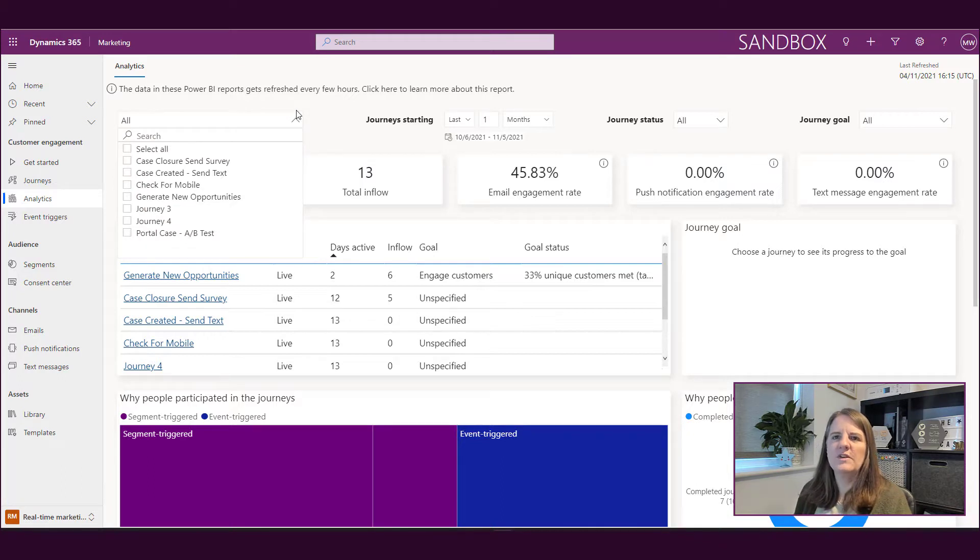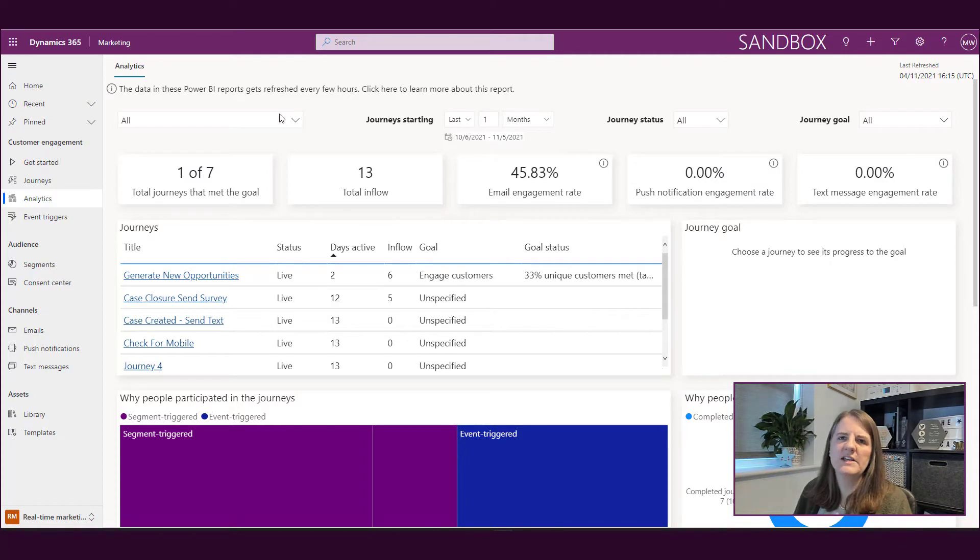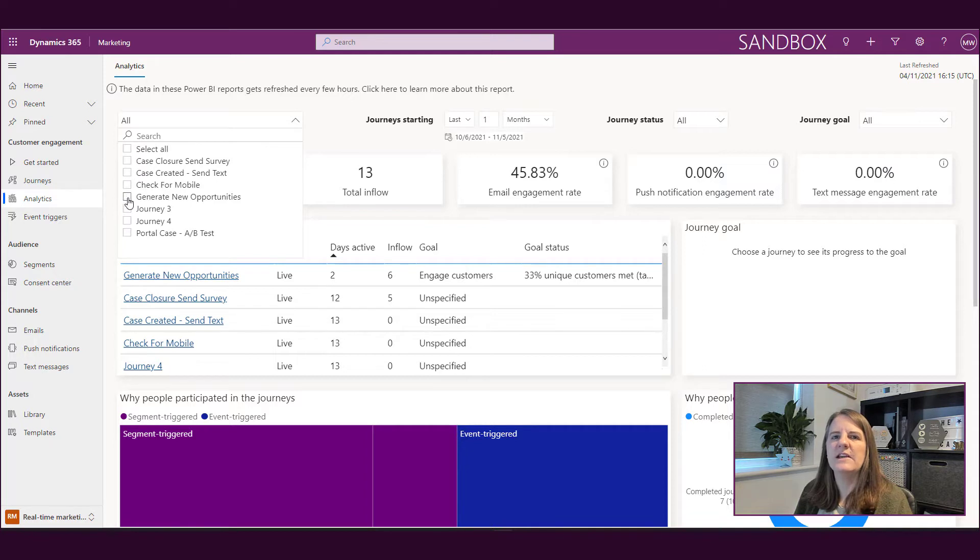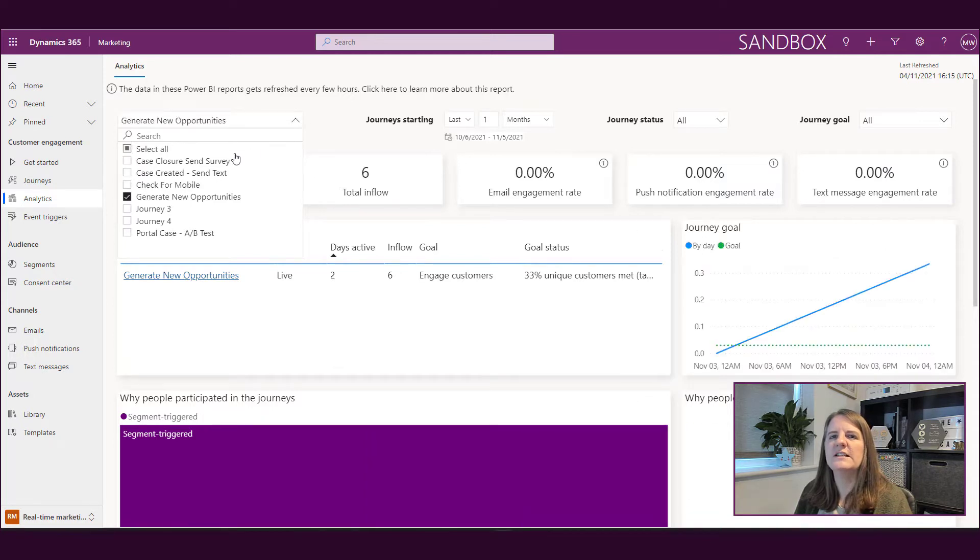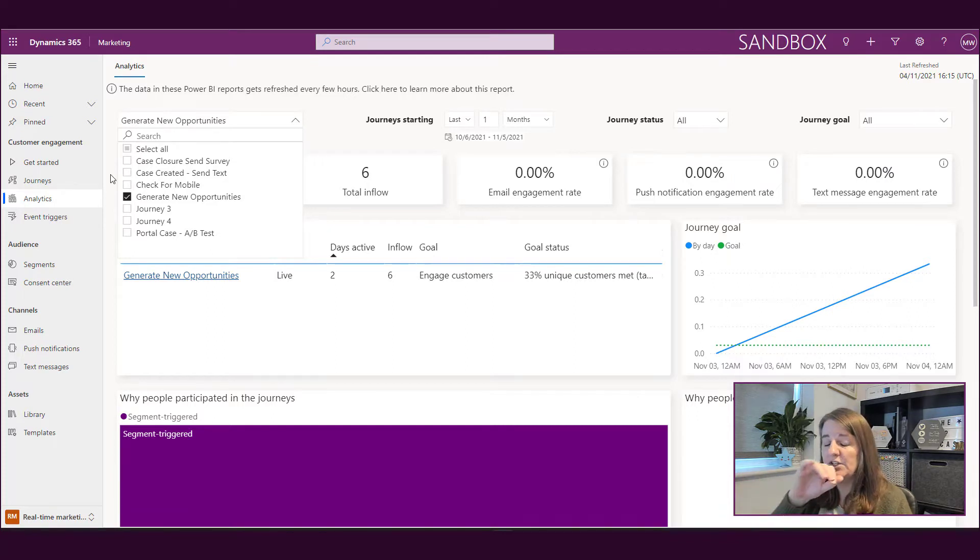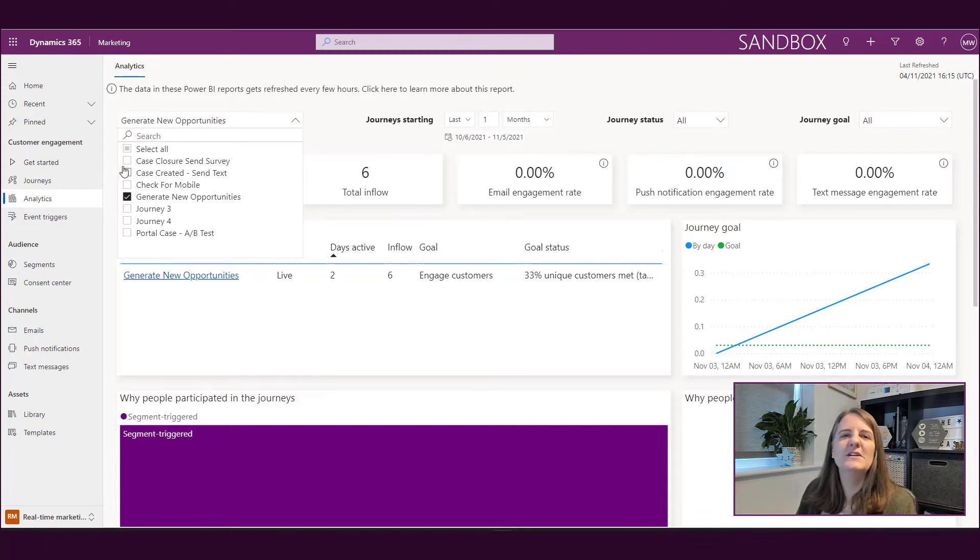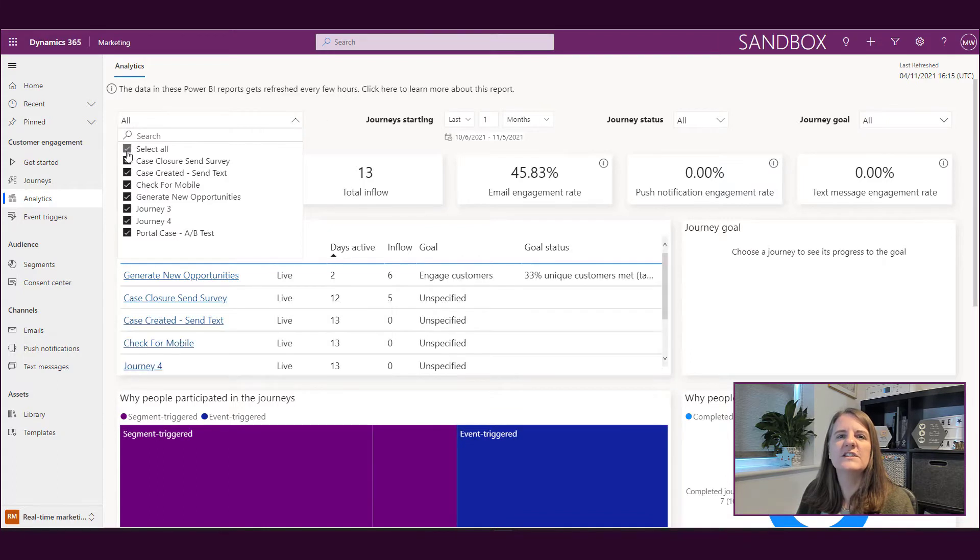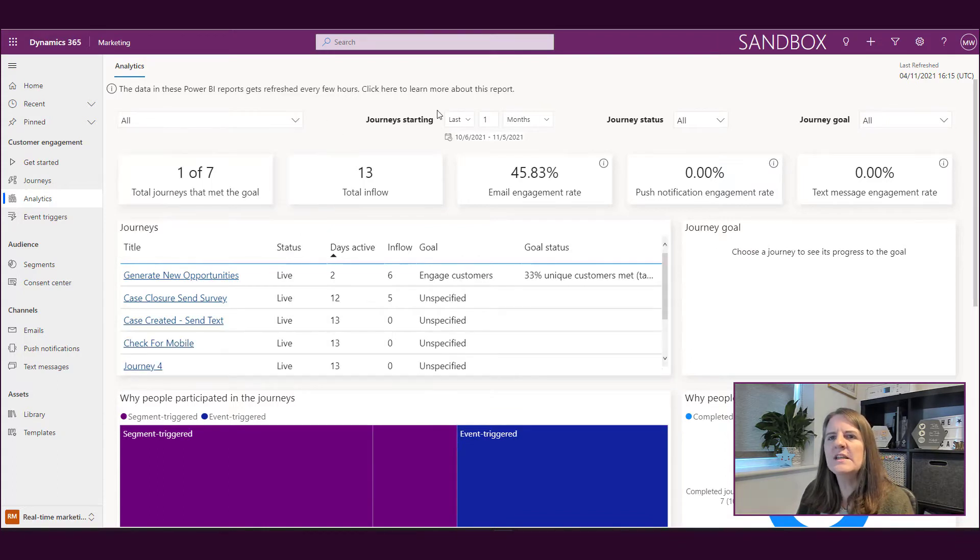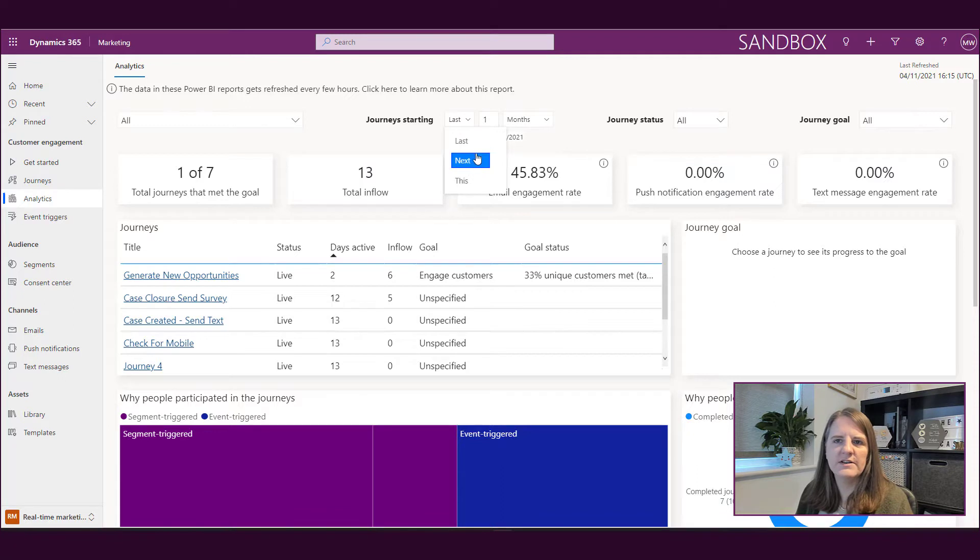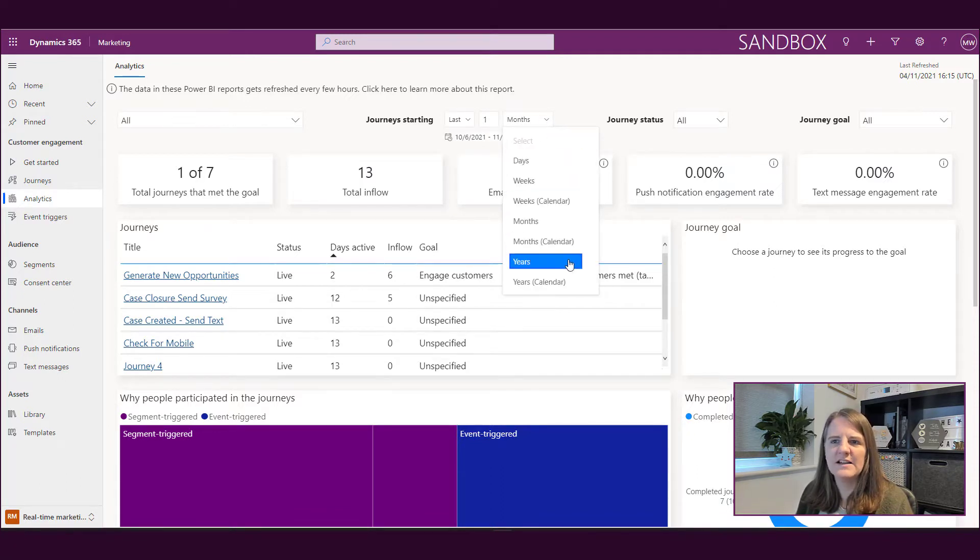First of all, we've got a few filters or slicers at the top here. We can filter based on a specific journey. So I can see here I've got a journey, create new opportunities. As soon as I select that, it's going to change the charts and the visualizations on the report. We can select different ones or select all. What we've also got is journeys starting and then we have some date range. Last X months, next, this. We can change to days, weeks, calendar weeks, months and so on.